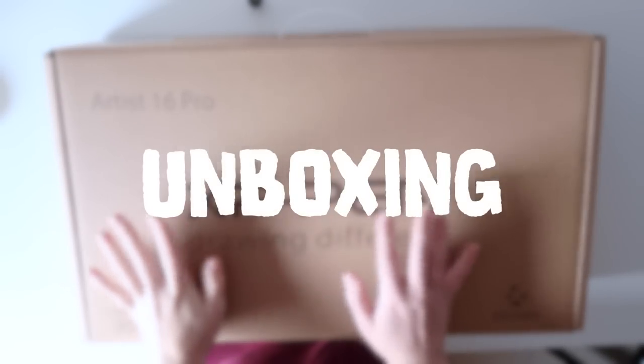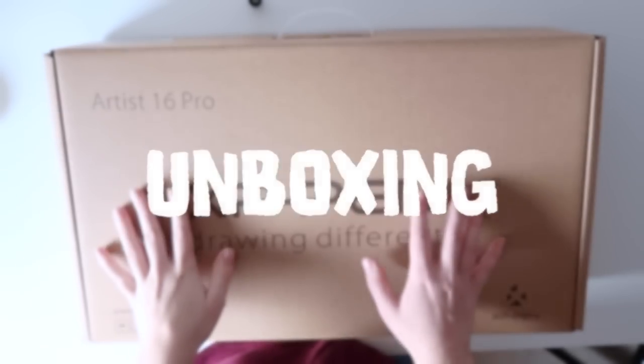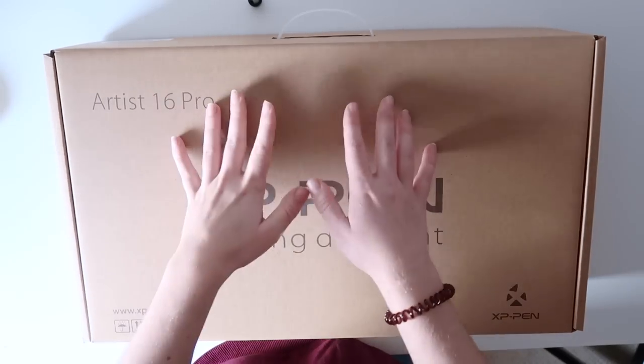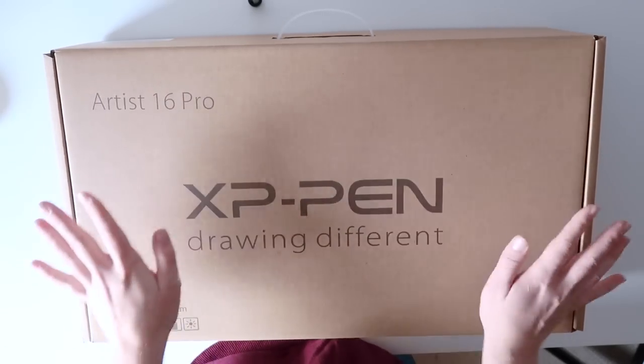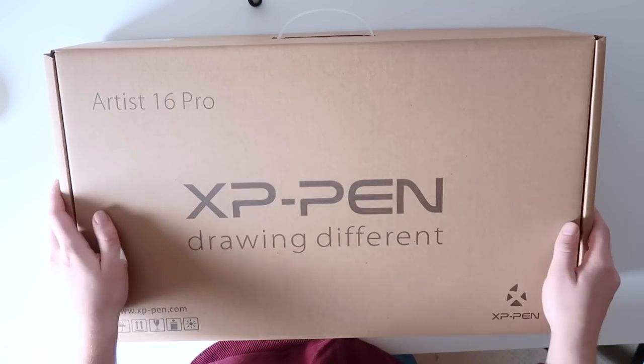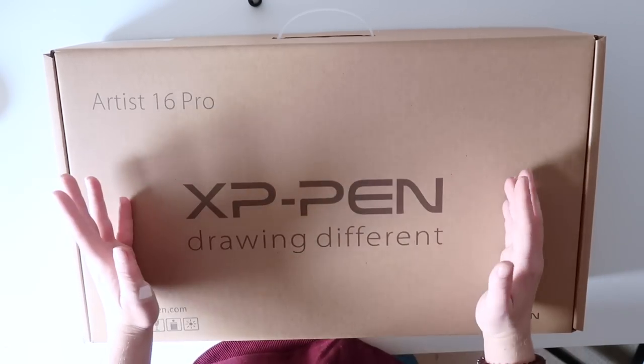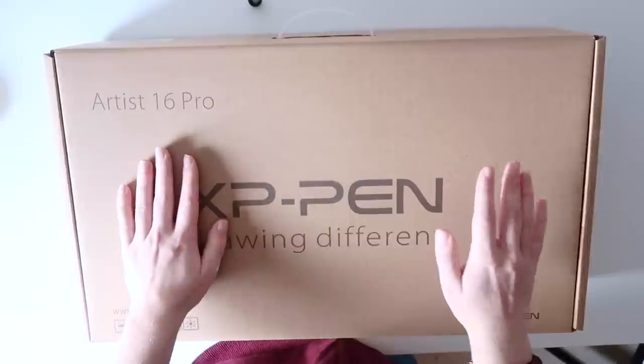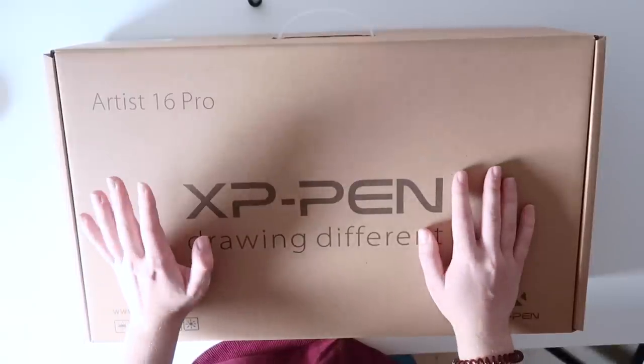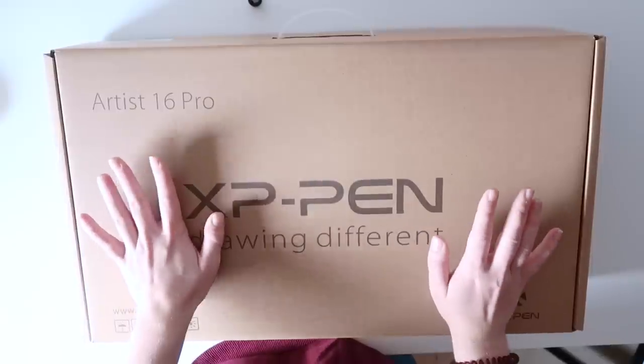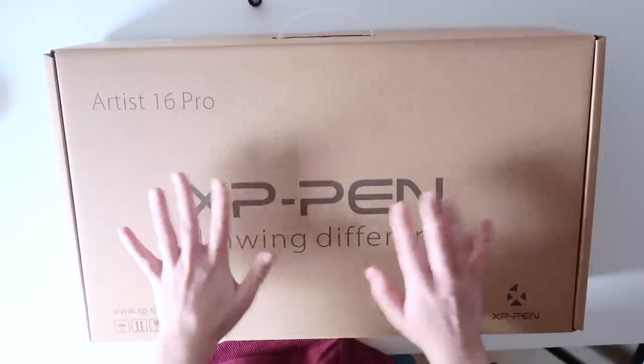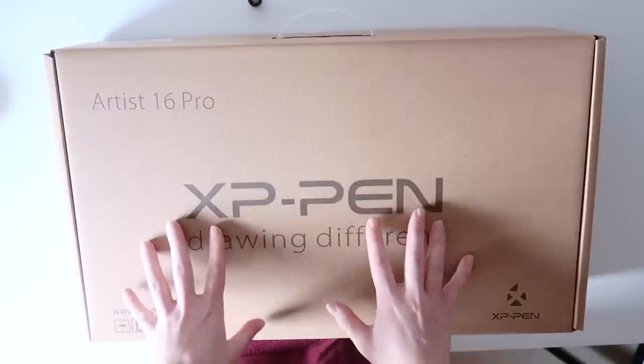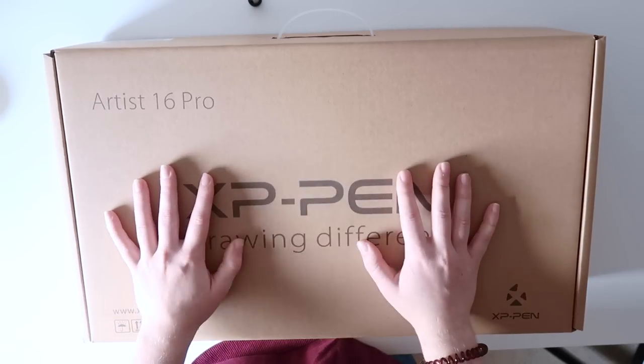Alright, it's a bit tricky to film the unboxing view because the box is really big and my tripod is not big enough but this should be working fine. The box is really big as you can see, this is the 16 Pro so it's a little bit bigger than my 13 inch Wacom tablet and I got the cheapest Wacom tablet, that's the one I'm using currently for work so I'm really excited to see how this is compared to my Wacom.